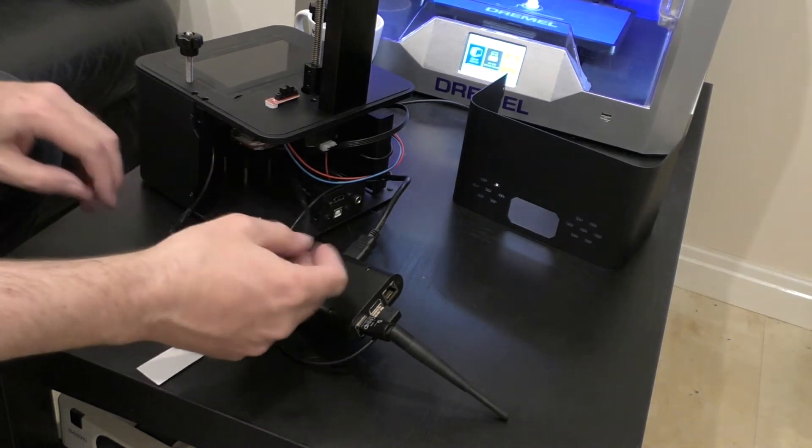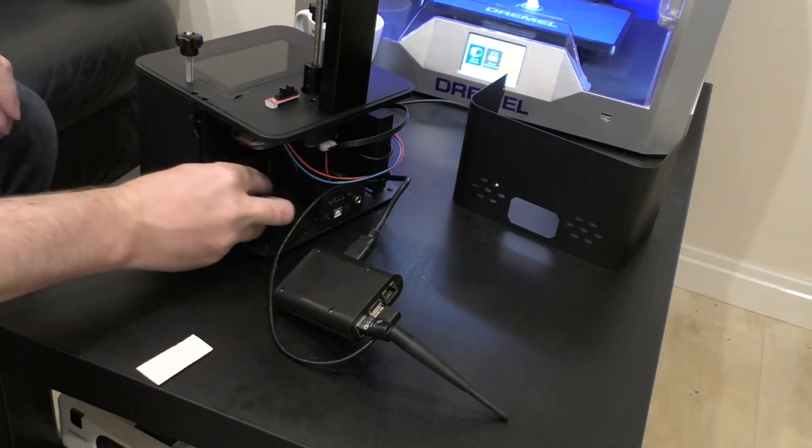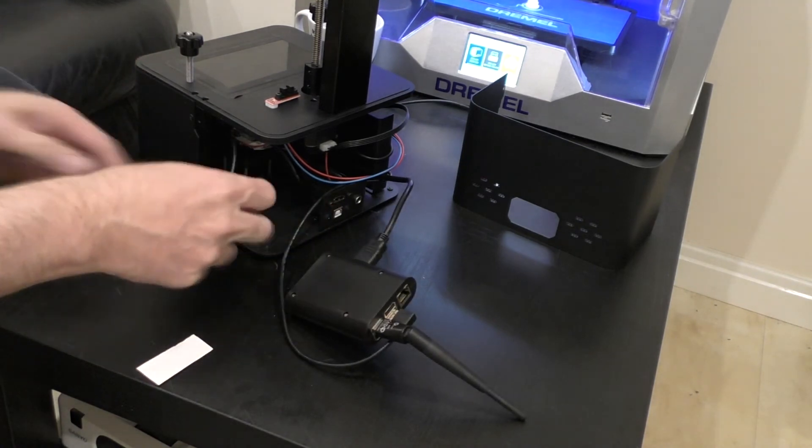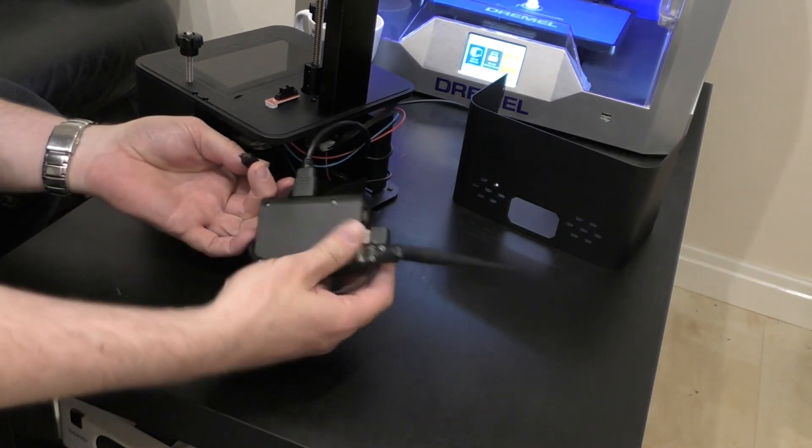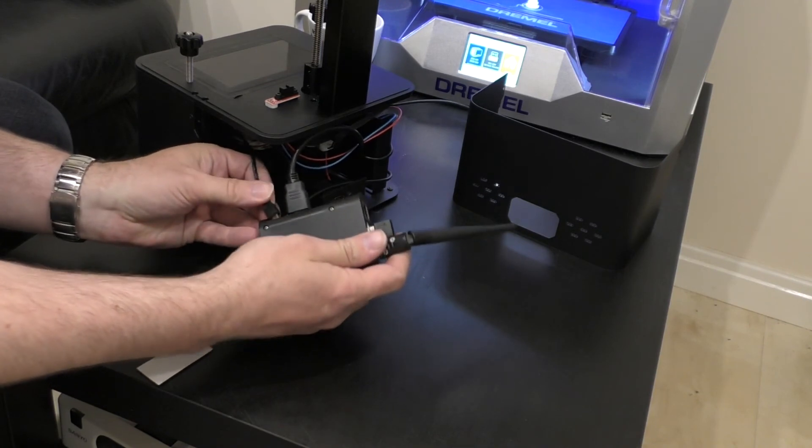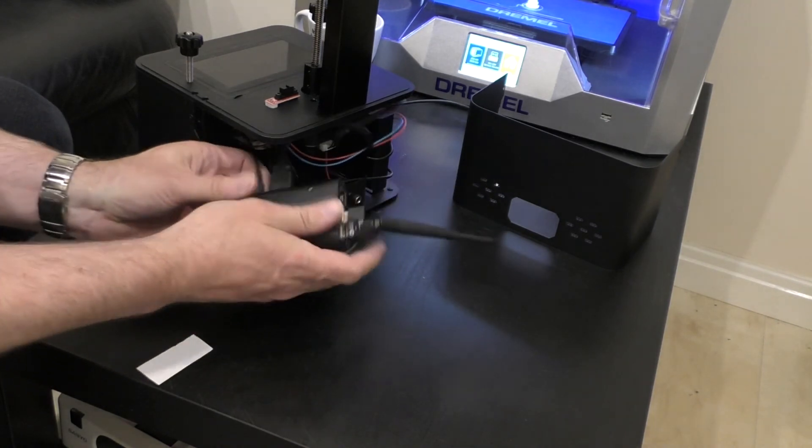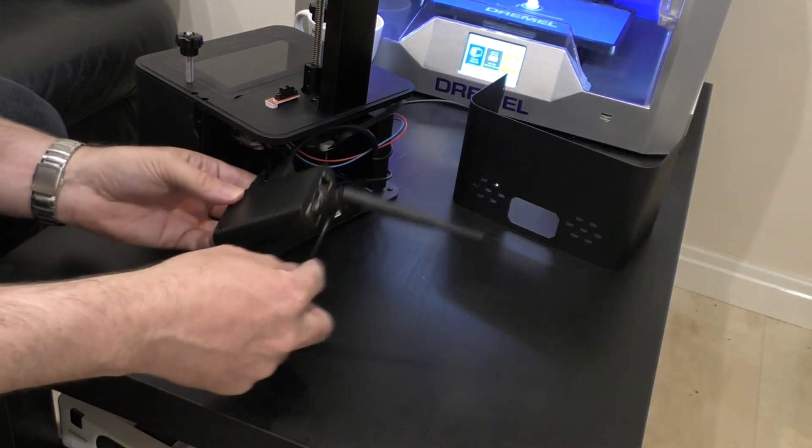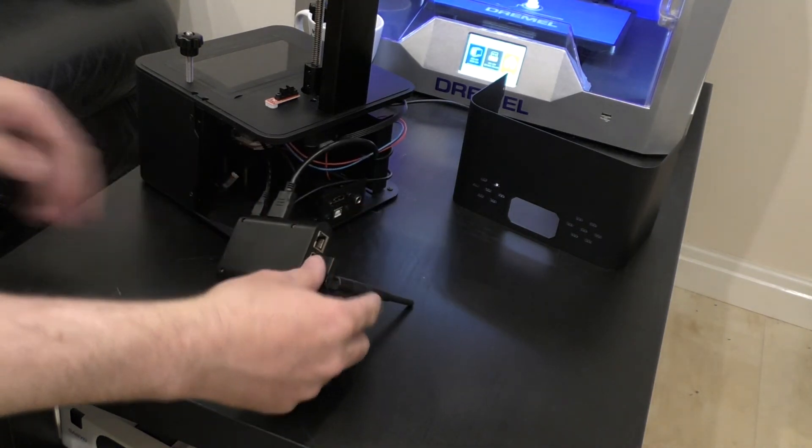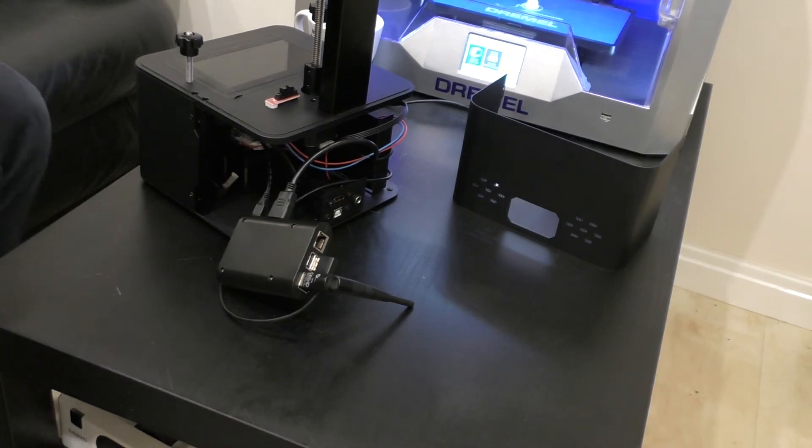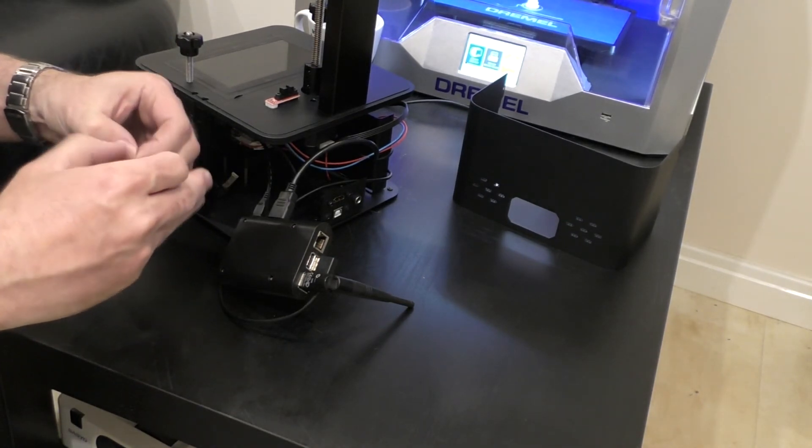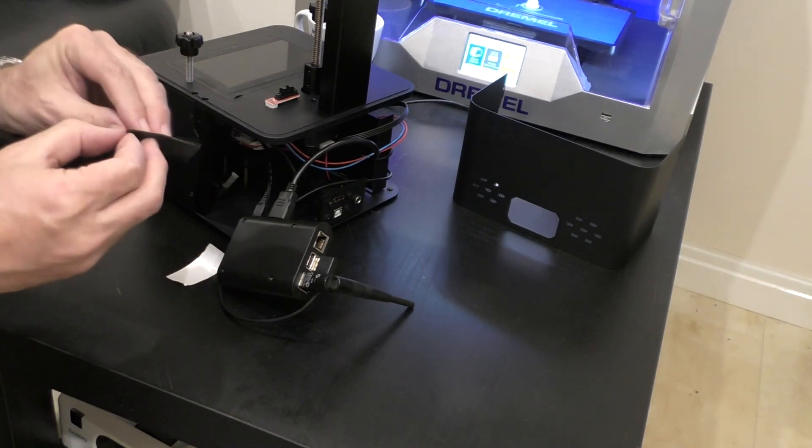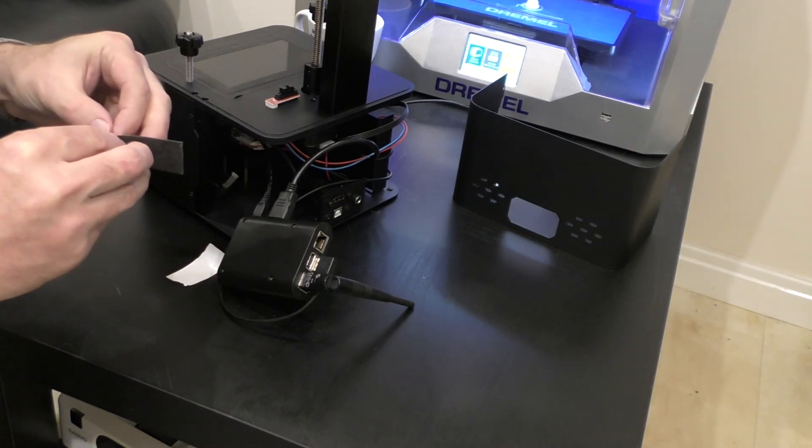These two cables that are connected to the back will no longer function. So these two ports here will no longer function unfortunately. But this will make it completely wireless. I've got power, HDMI, the USB, and the wireless link to it. And then I'm going to use a bit of double sided tape. I'm going to stick the Raspberry Pi inside the machine.